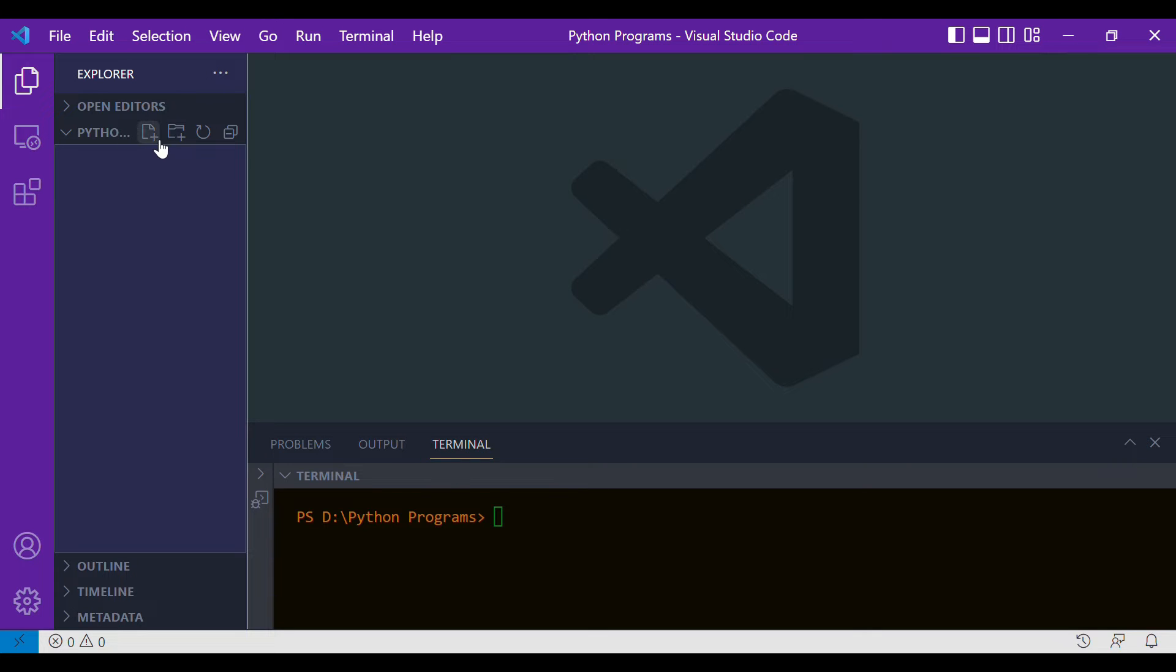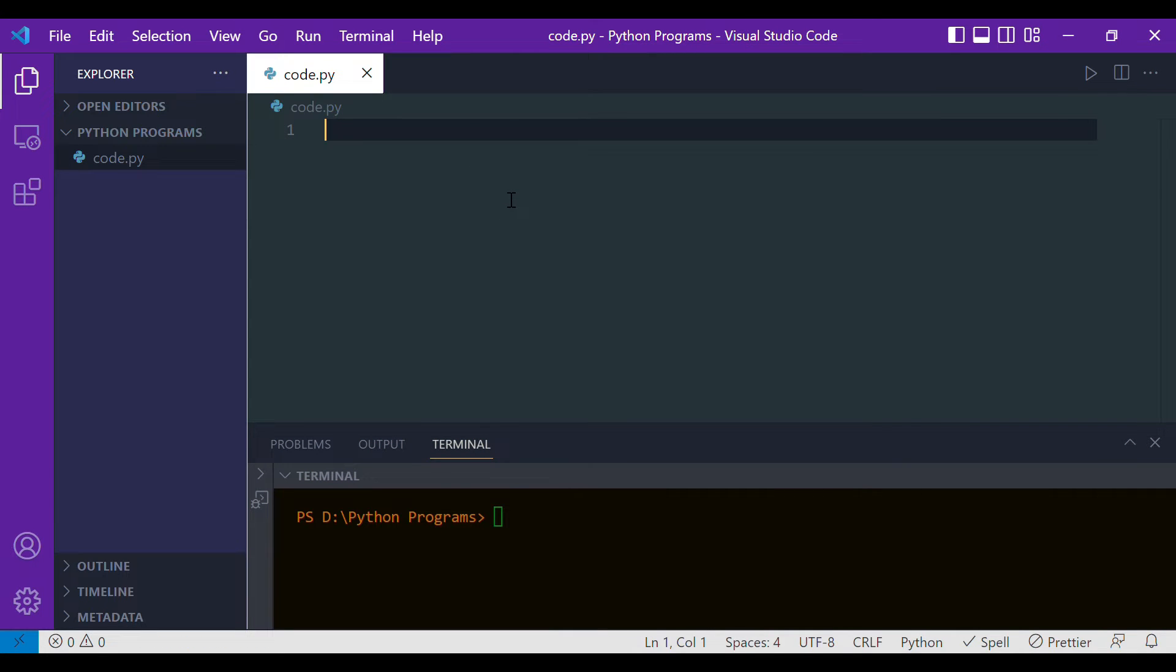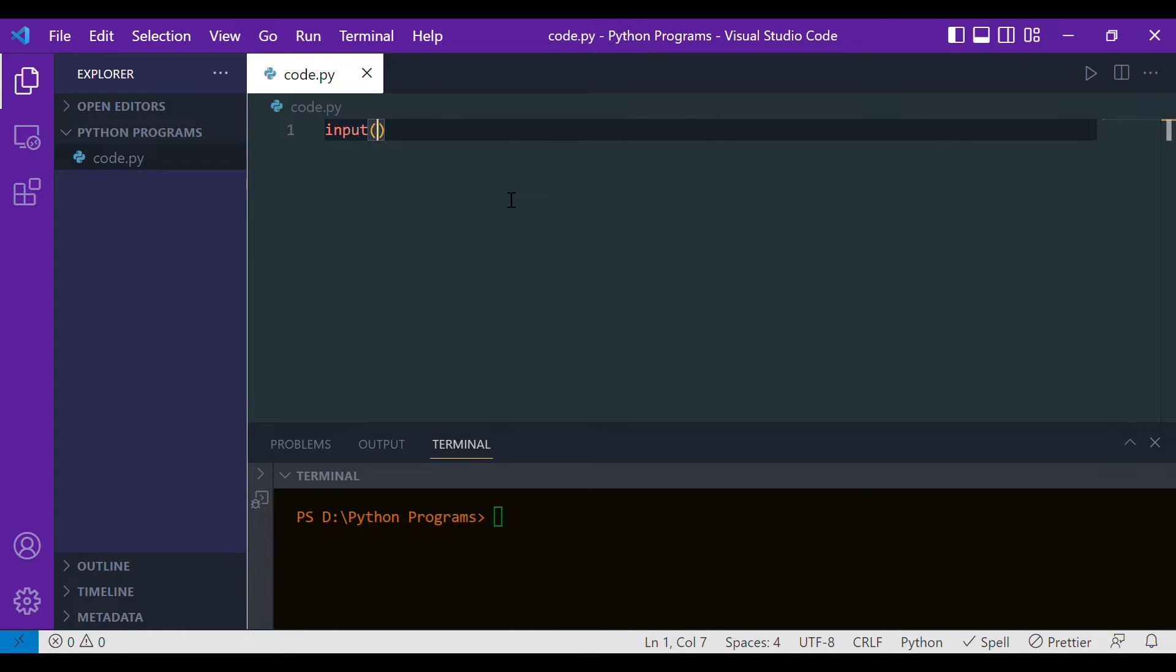In Python, we can take user input with the help of a function which is very simple, and the name of the function is input. What we have to do is write input, and within the parenthesis, whatever text or comment we give will be displayed in the console.